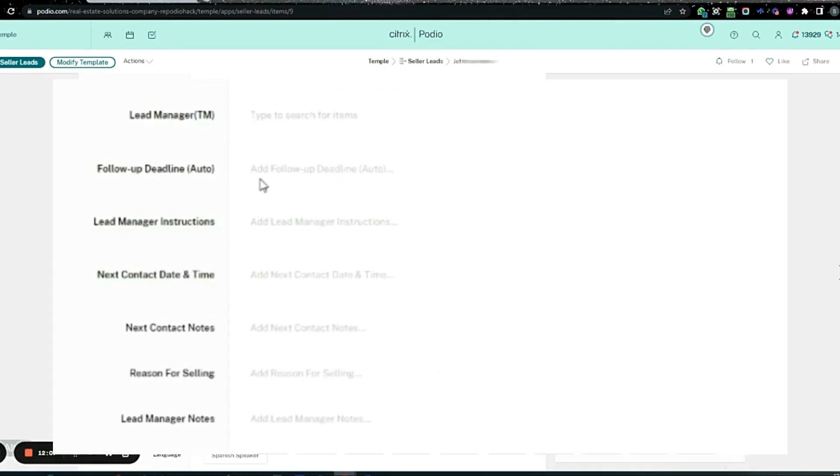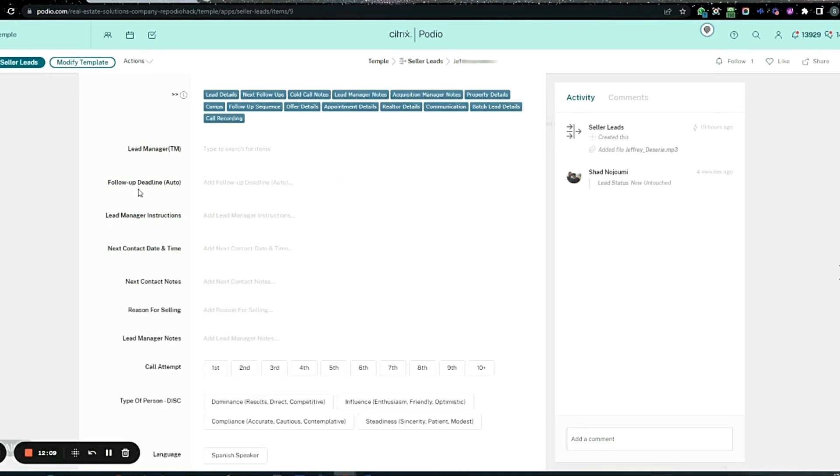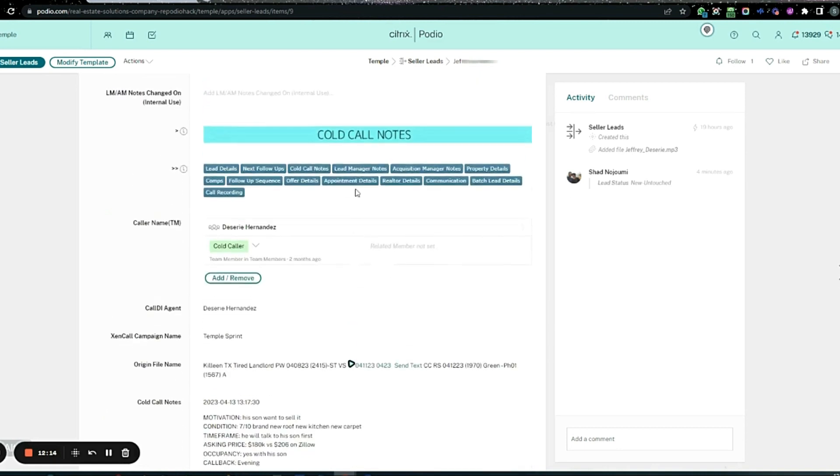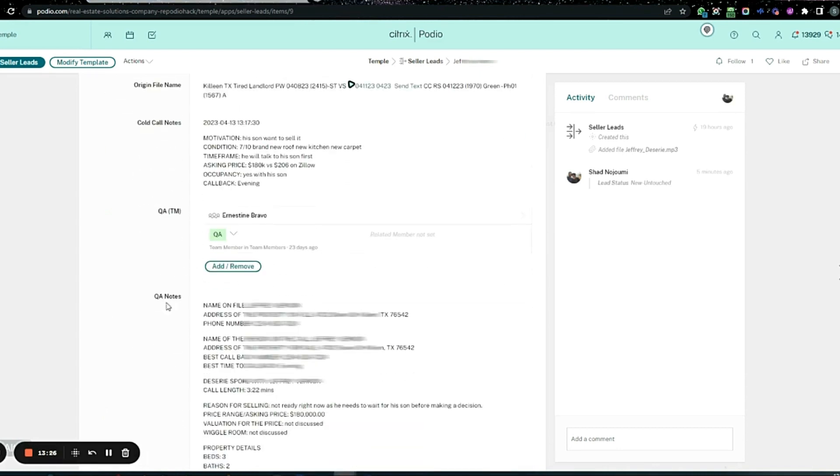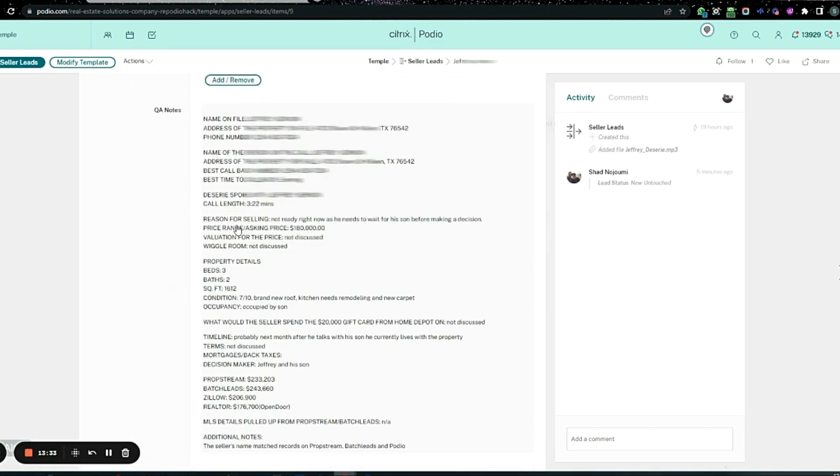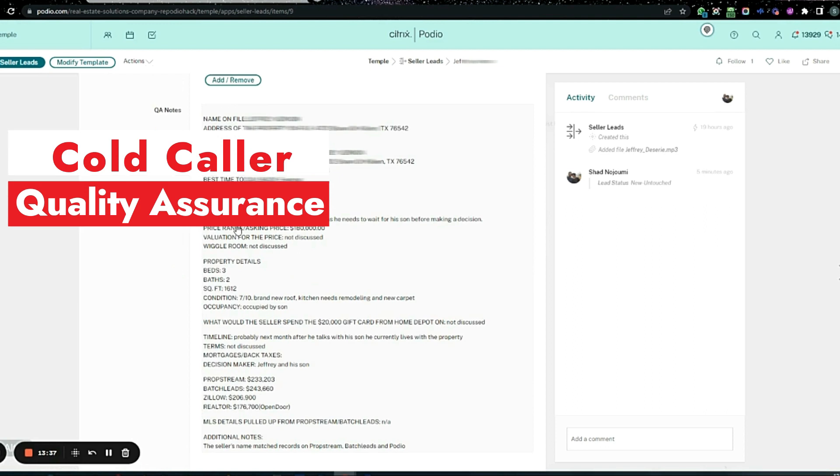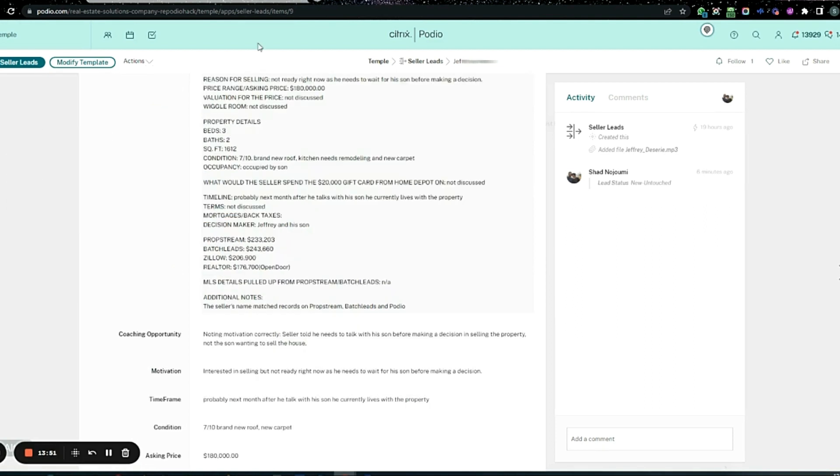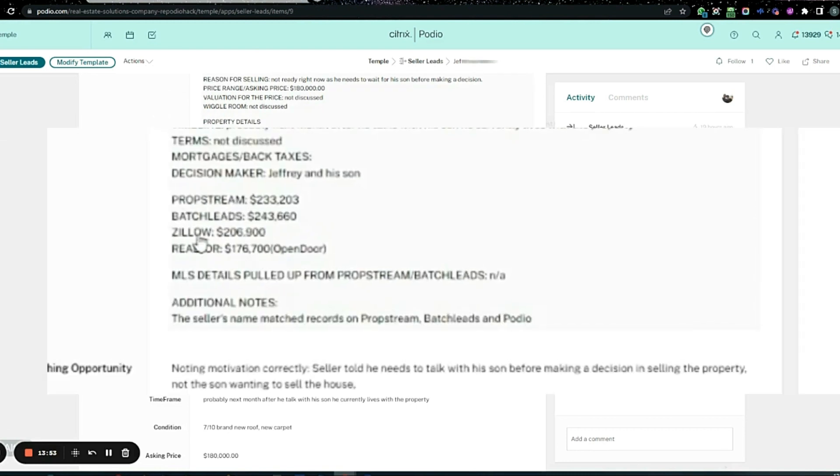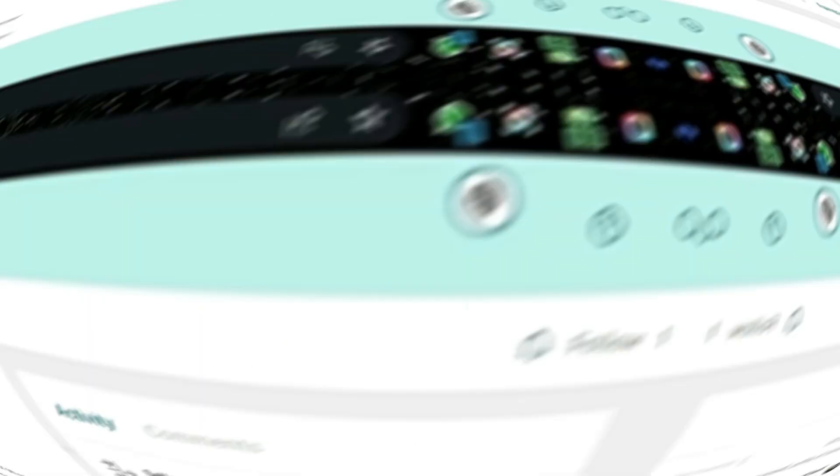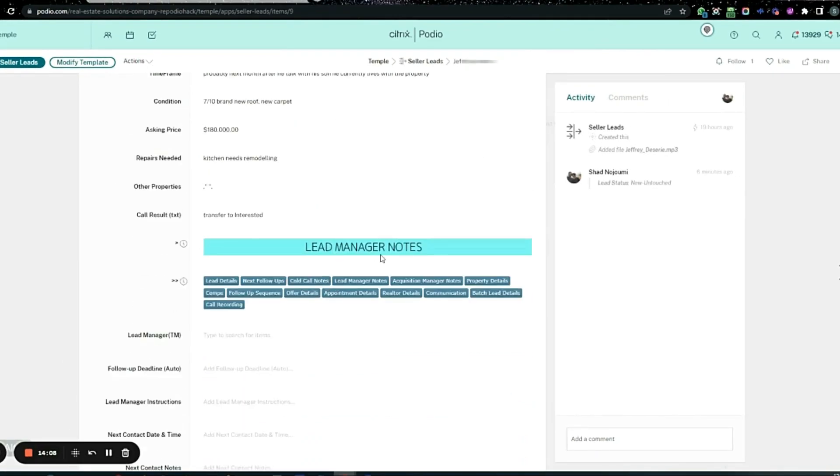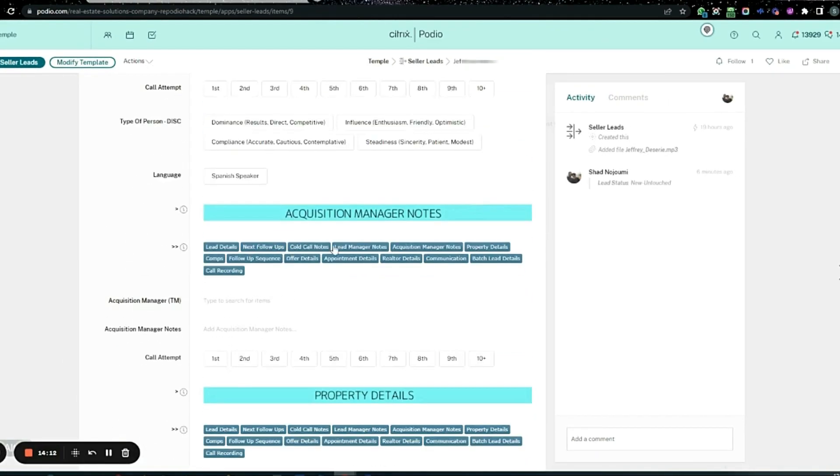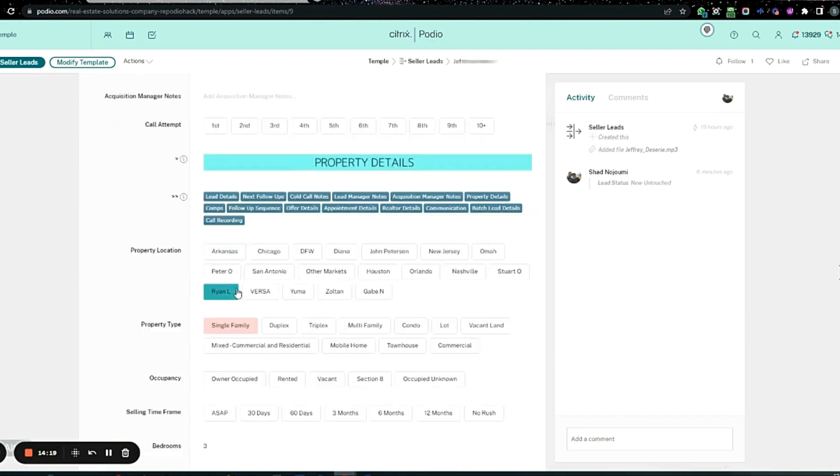Notice how everybody has their own section. This was the call center, the cold call note section. There's all the cold callers' notes. Then you have QA—Ernestine did it—and then independent notes of the caller. You have your cold caller and then quality assurance checking everything. Then there was where I was able to see research on it. They figured those numbers out. As we go down, that was the lead manager section. From there we go to the actual closer. They leave their notes here.